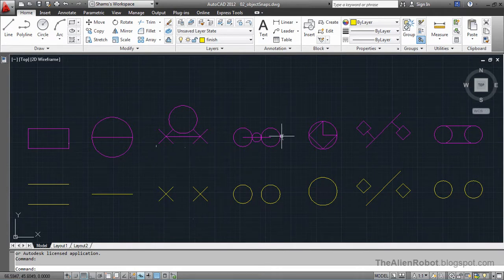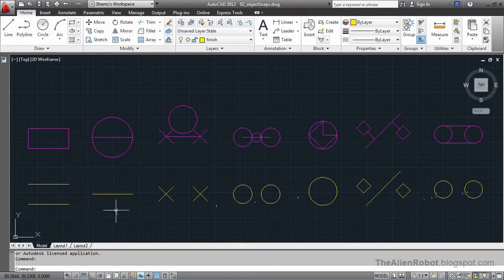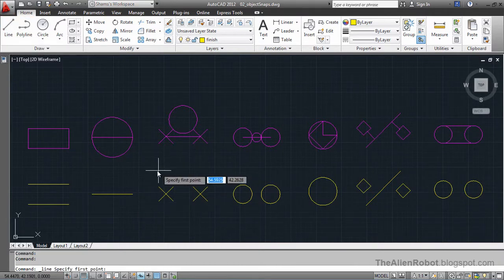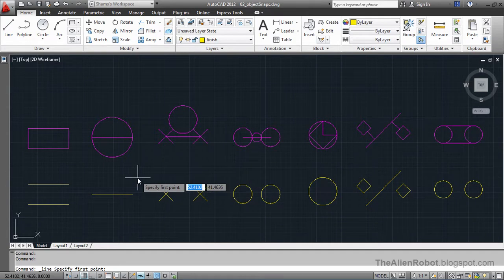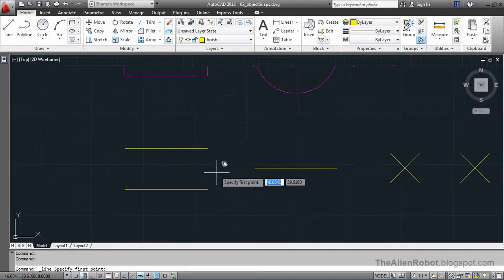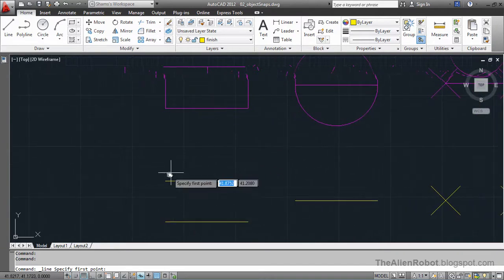These objects in the upper row are completed objects. These objects in the lower row are the uncompleted objects that we're going to complete based on the upper row drawings. I'm going to launch the line command and pan and zoom a little on this first object, and we're going to complete that object.